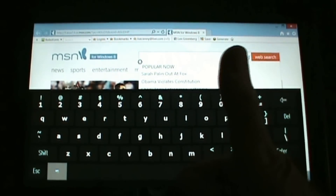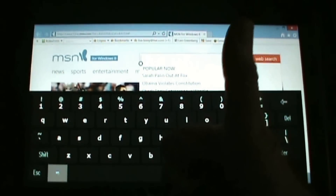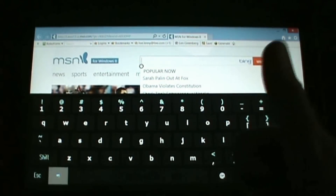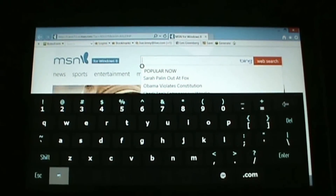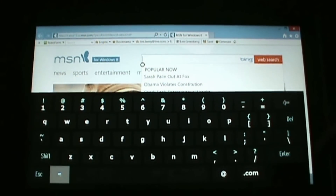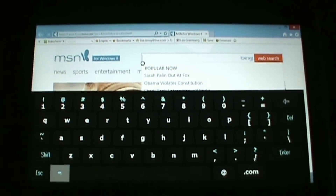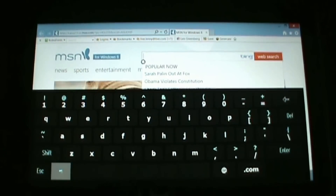I highly recommend it — thumbs up on Hot Virtual Keyboard. Get it today, it works great.